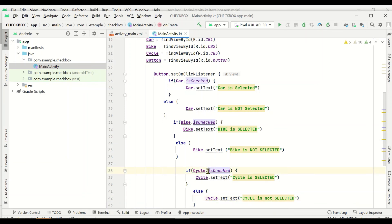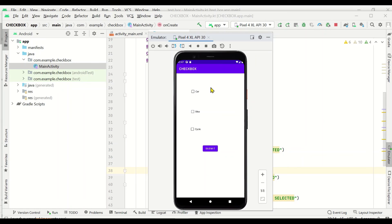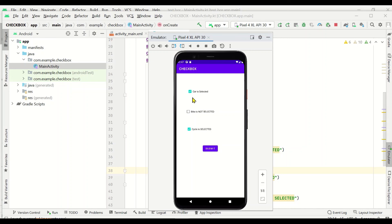Now let's execute it. I'm starting the emulator. The virtual emulator has started and we got three checkboxes — car, bike, cycle — and a Submit button. We'll select car and cycle; bike is not selected. Let's click on Submit. The text is changed: car is selected, cycle is selected, and bike is not selected. This is exactly what we expected.